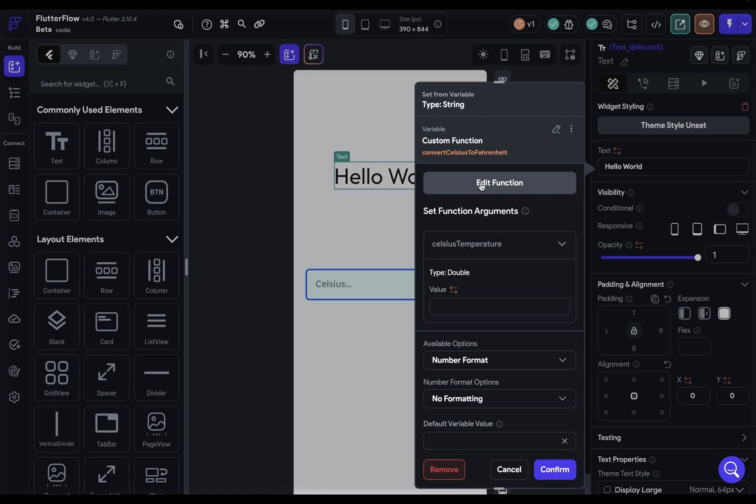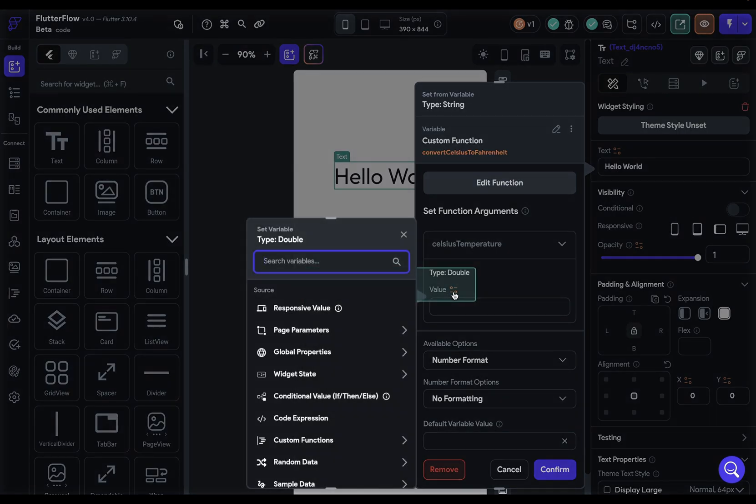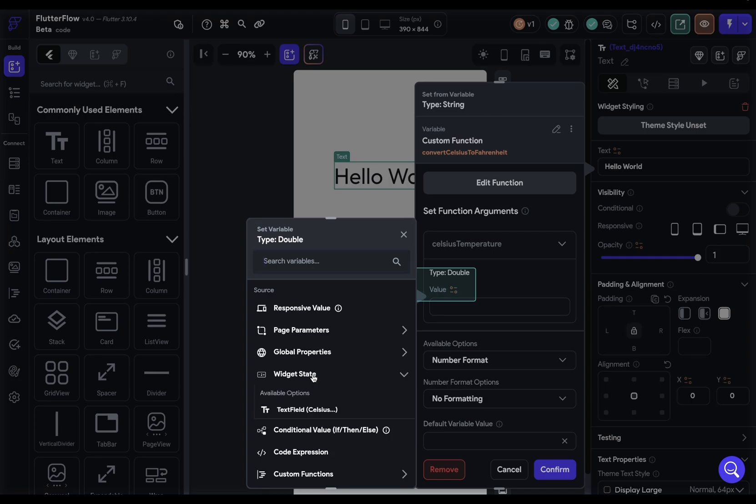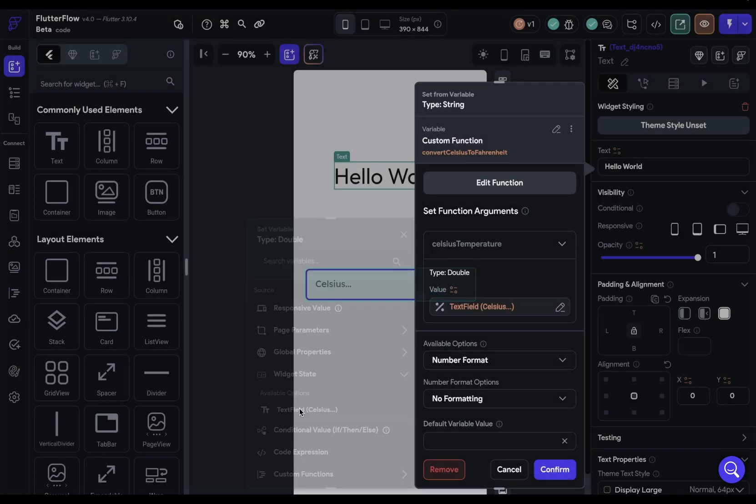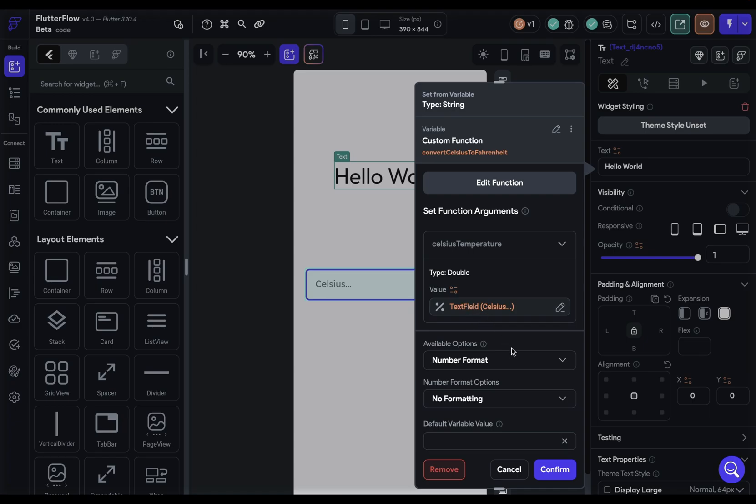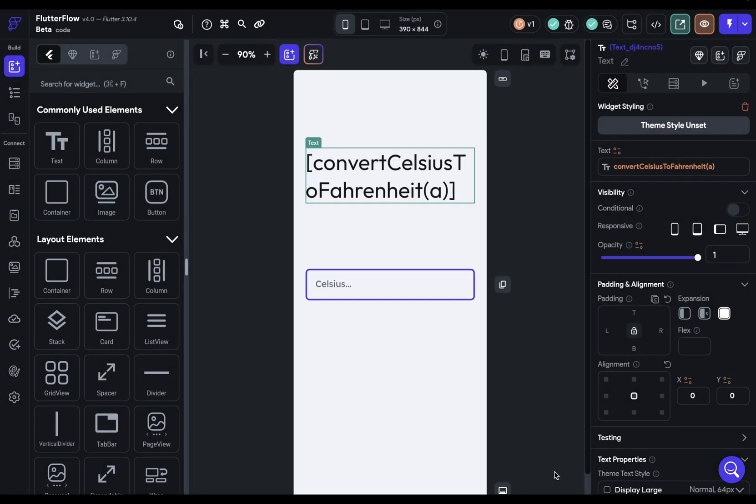Now in here, you can see that we've got a couple of options. You can go in and edit your function if you want to make changes. But here is our arguments that we set up. So we want this to be a dynamic value. We don't want to hard code a temperature in there. So it's going to come from a widget state that is our text field. And you've got some number formatting options because it is a double, but we're just going to take the default and then just confirm that.